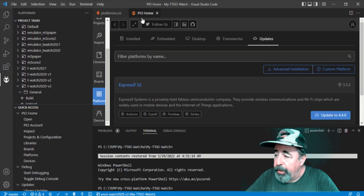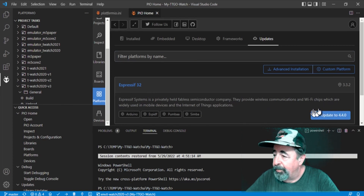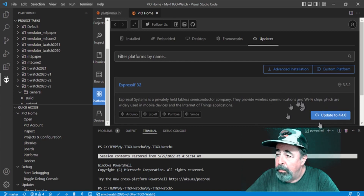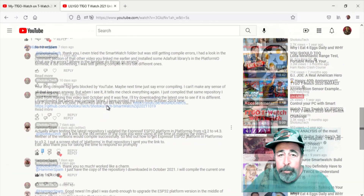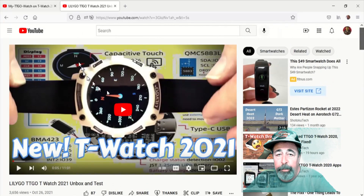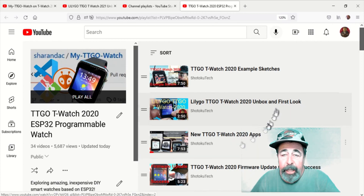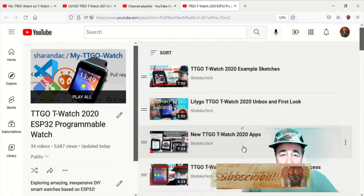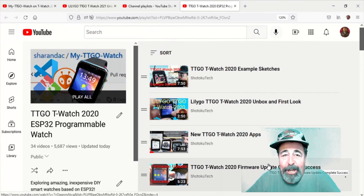Whatever you do, don't update to version 4.x. I found that it immediately caused my TTGO watch to fail to compile. You can control this either by managing versions in PIO Home Platforms, or by adding that line of code to your environments. I hope that answers your question — leave a comment down below, give this video a like, and please click subscribe. Thank you very much, I'll see you next time.